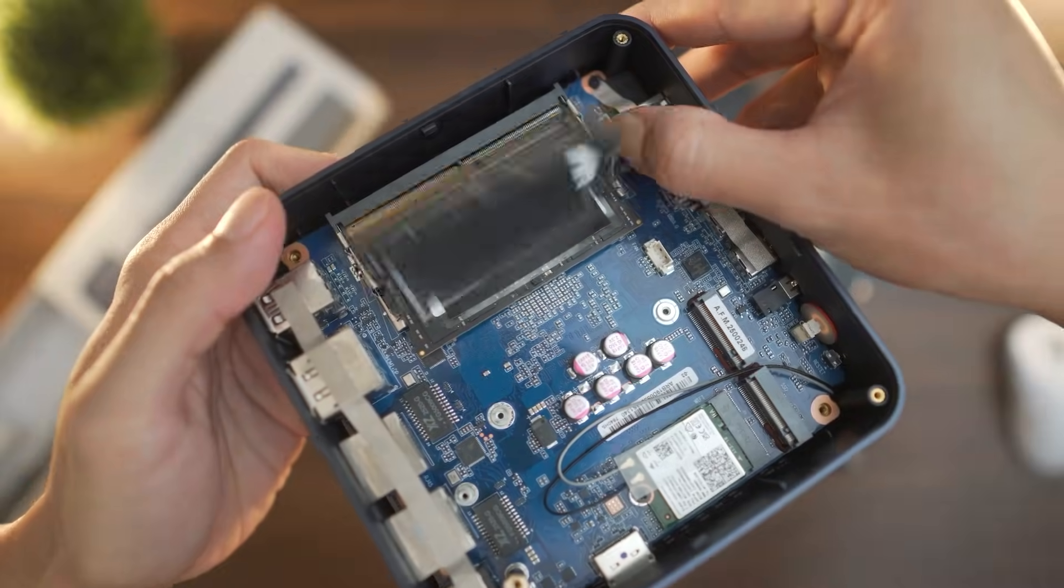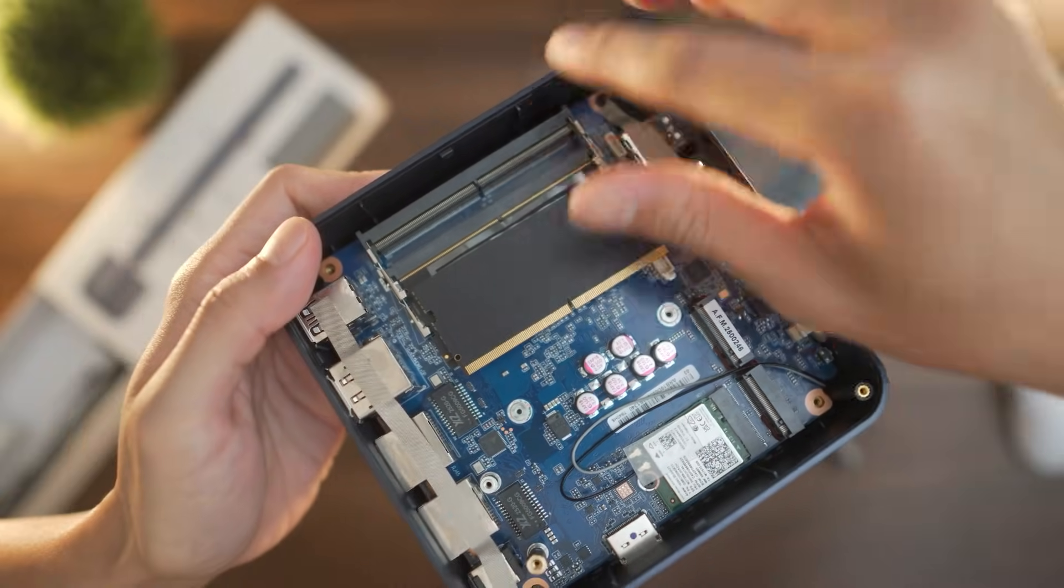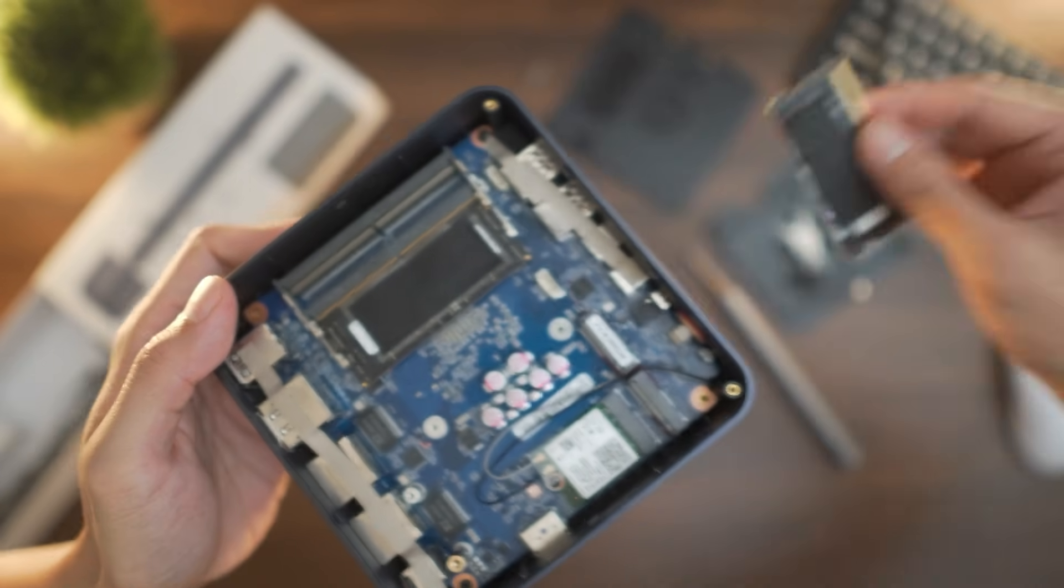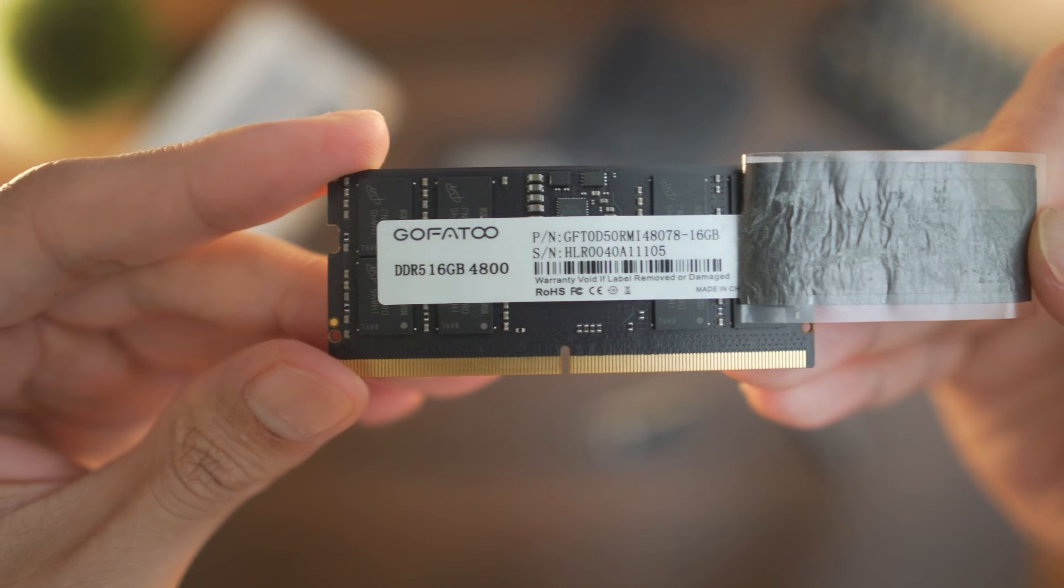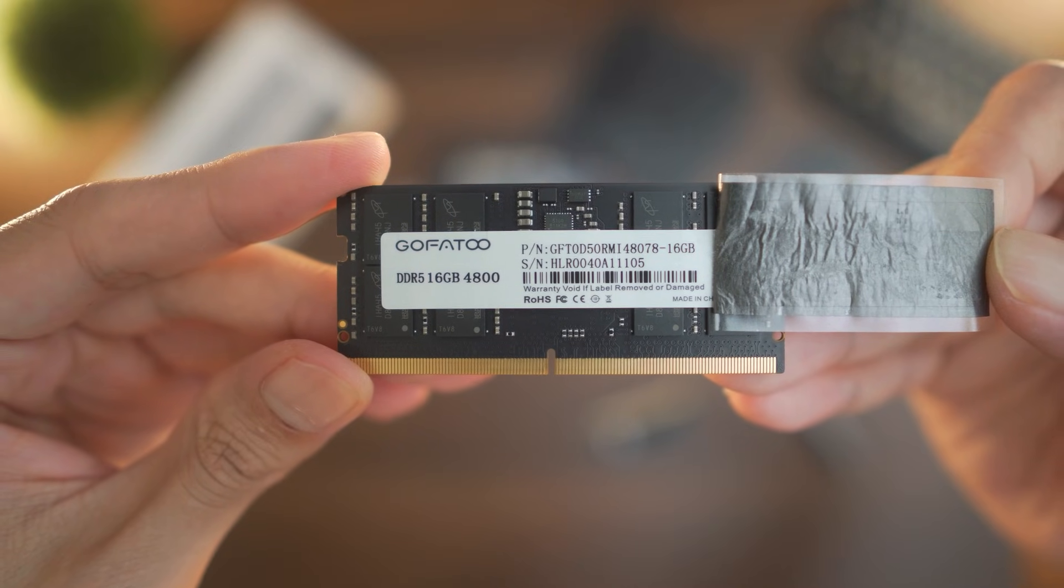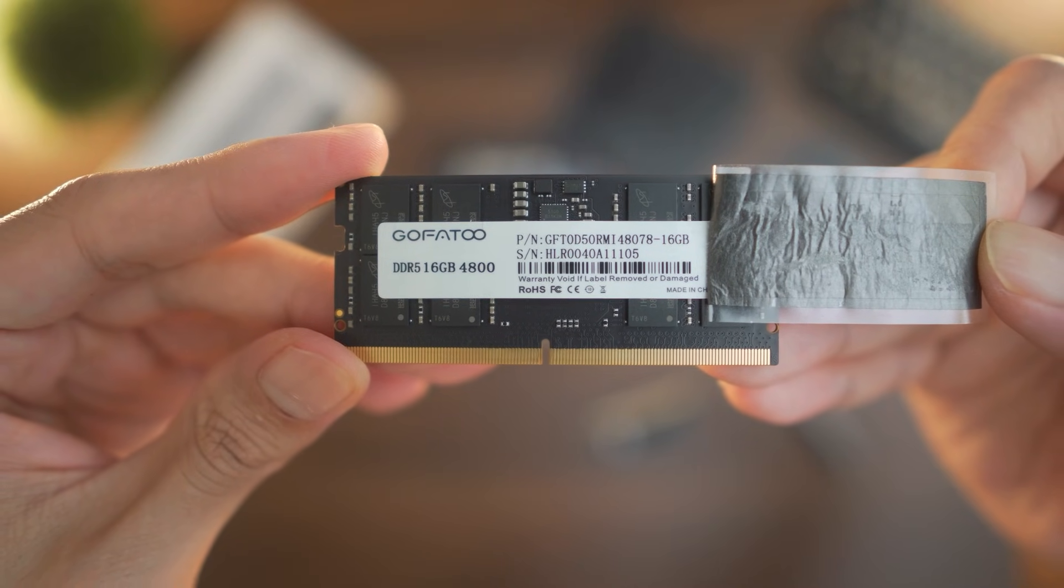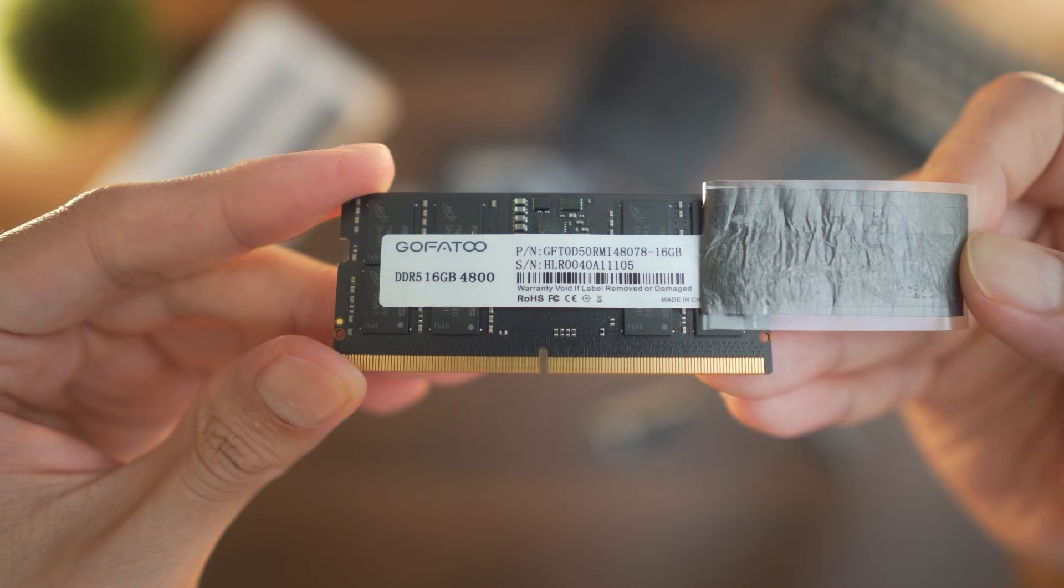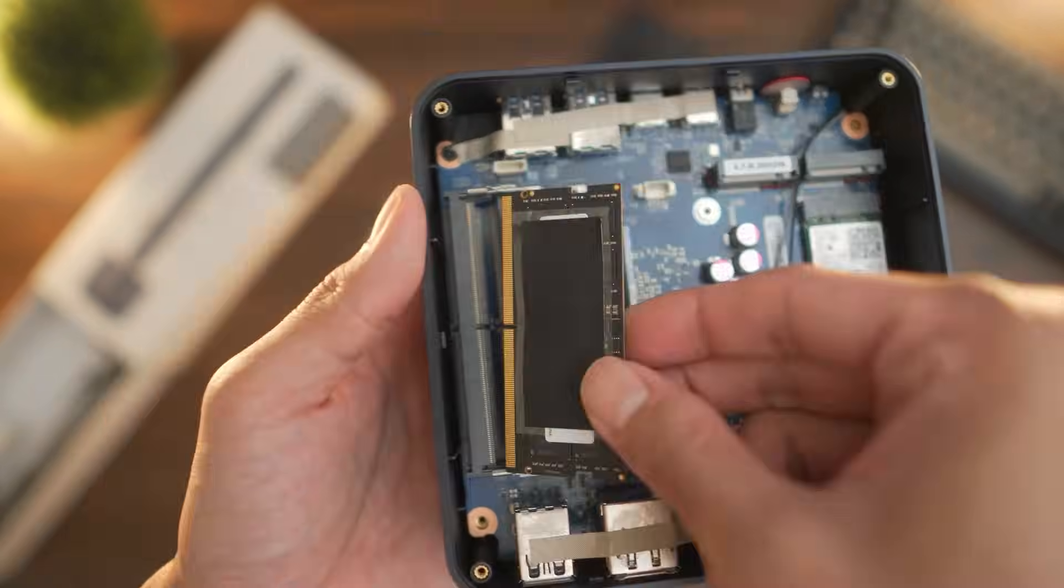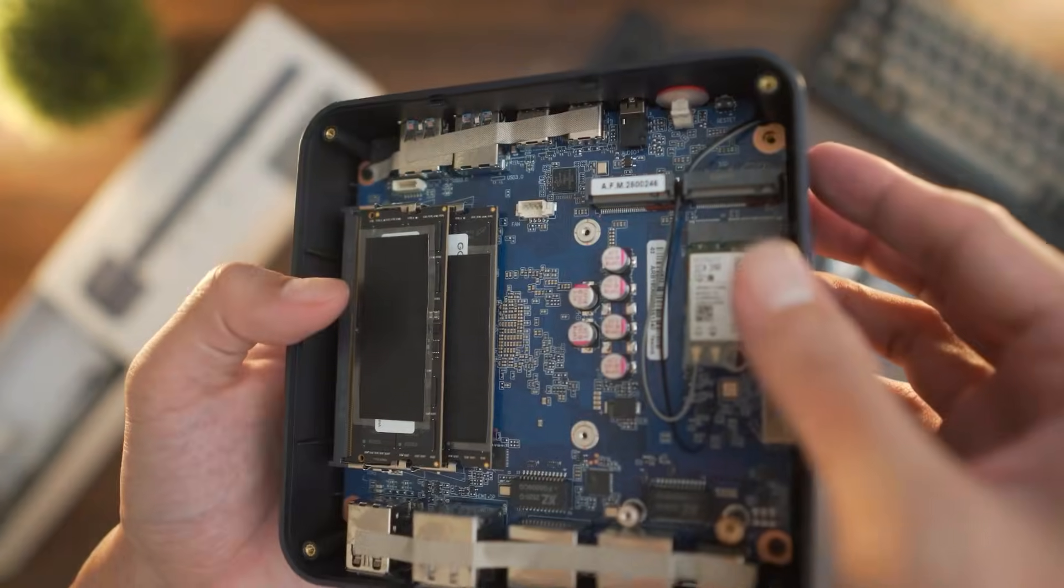For the RAM, it's pre-installed with two 16GB sticks of DDR5 RAM, for a total of 32GB. With its memory speed clocking in at 4,800MHz, this is more than sufficient to take on most day-to-day workloads.